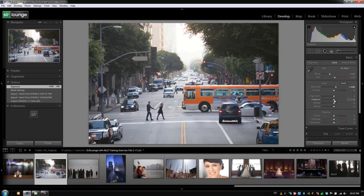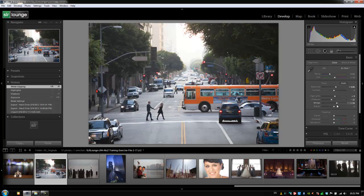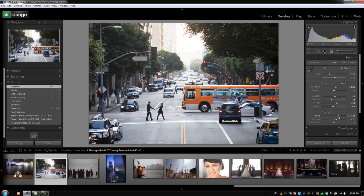So if I, let's say I darken my shadows, I increase my highlights, I increase my whites, I darken my blacks, I add clarity, I do some vibrance to it, all these adjustments are getting recorded right to my History Panel.